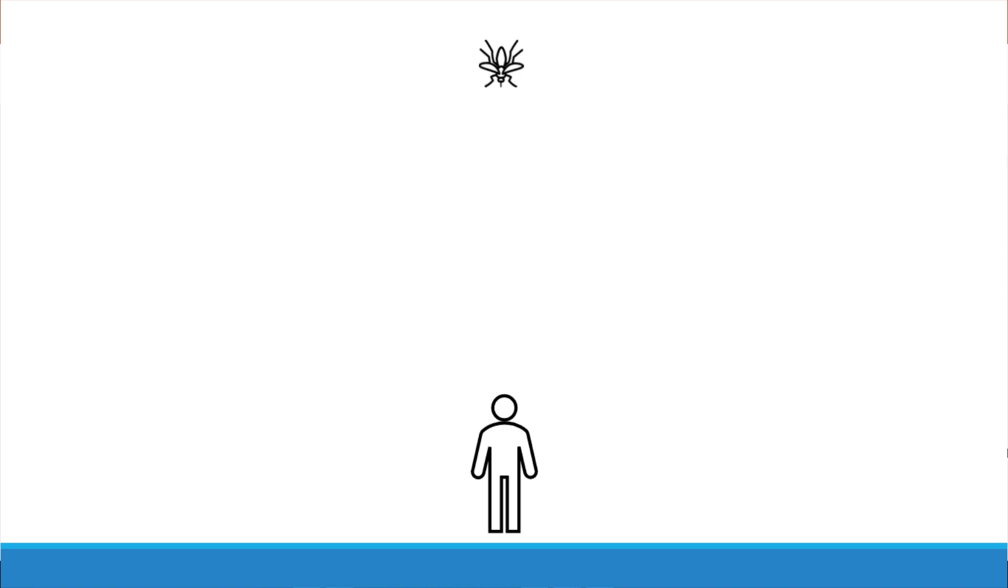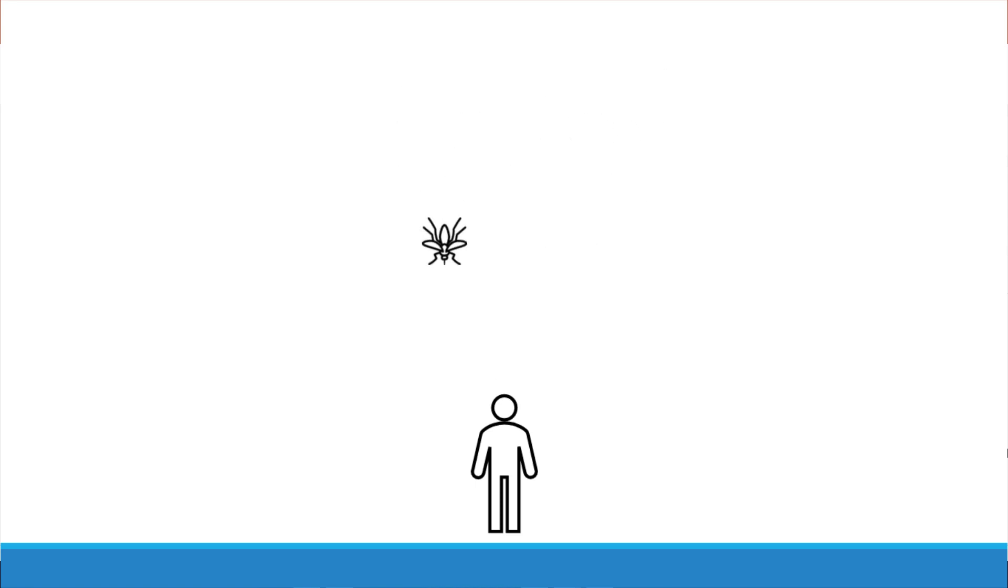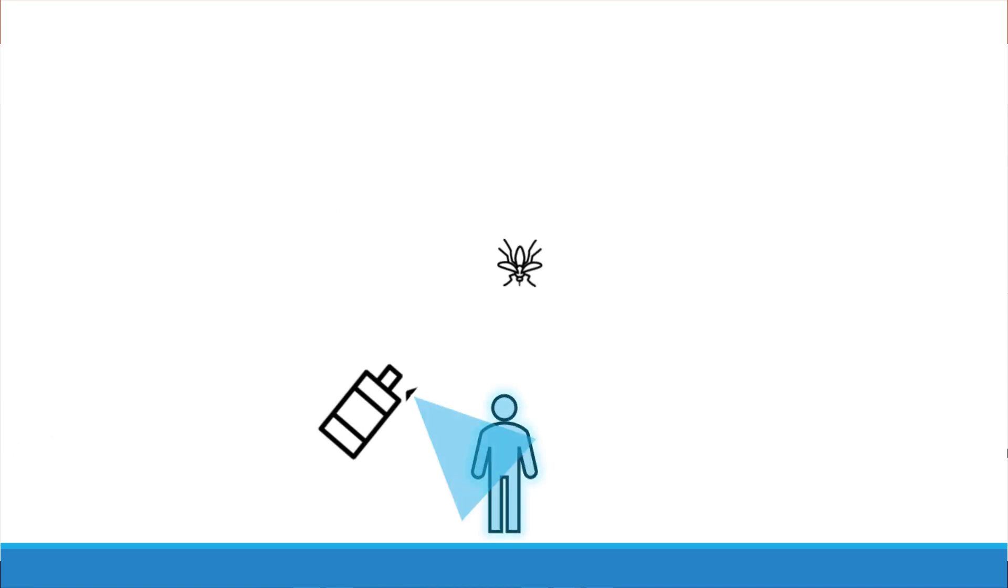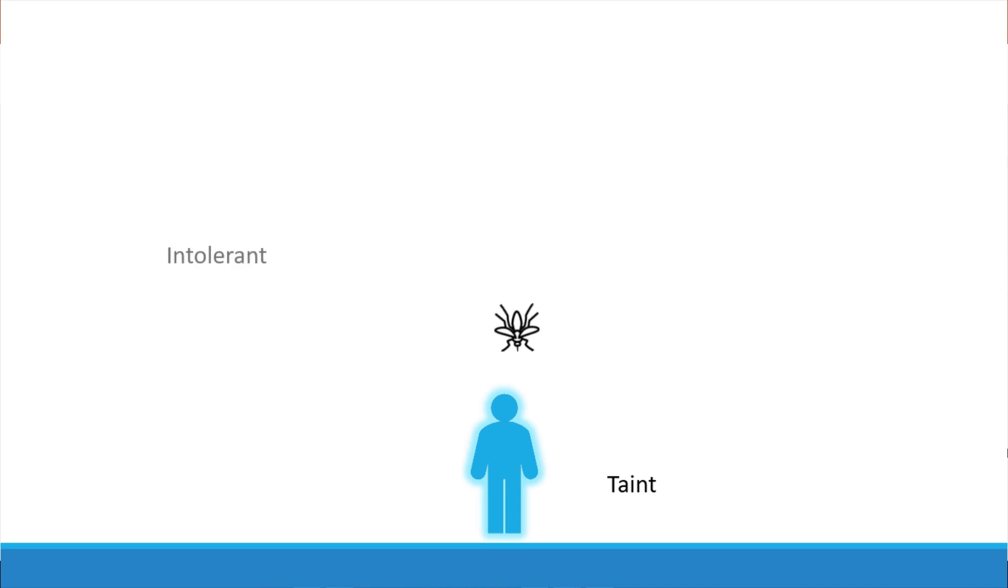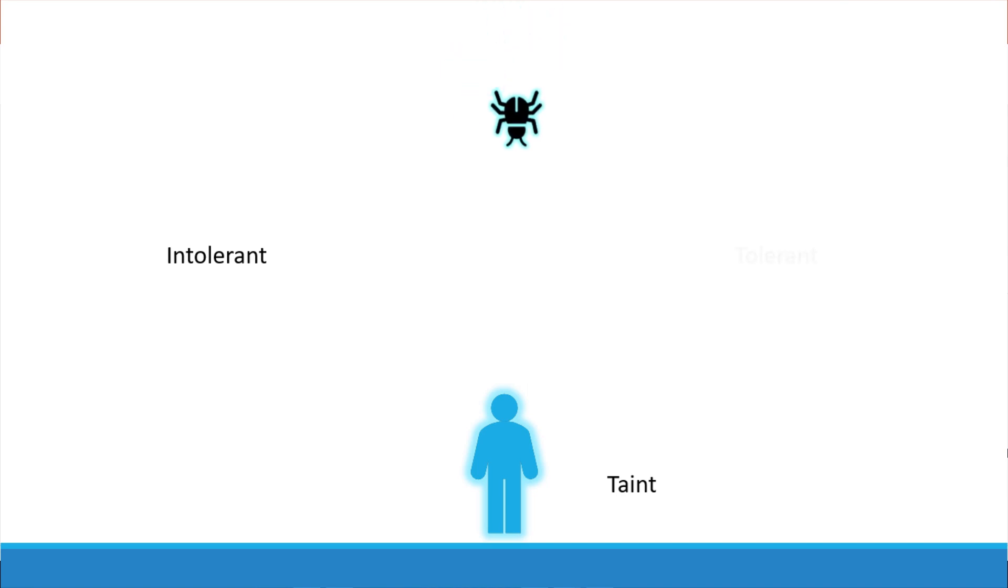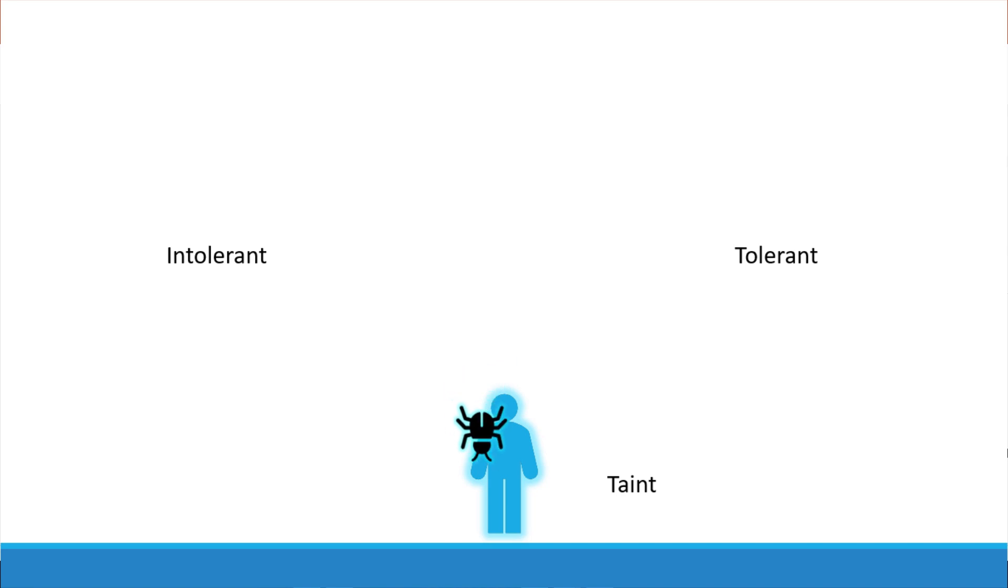To prevent the bug from landing on the person we spray the person with a repellent spray or a taint as we will call it in this lecture. The bug is intolerant to the smell so on approaching the person the taint applied on the person throws the bug off. However there could be other bugs that are tolerant to this smell and so the taint doesn't really affect them and so they end up landing on the person. So there are two things that decide if a bug can land on a person. First the taint on the person and second the bugs toleration level to that particular taint.